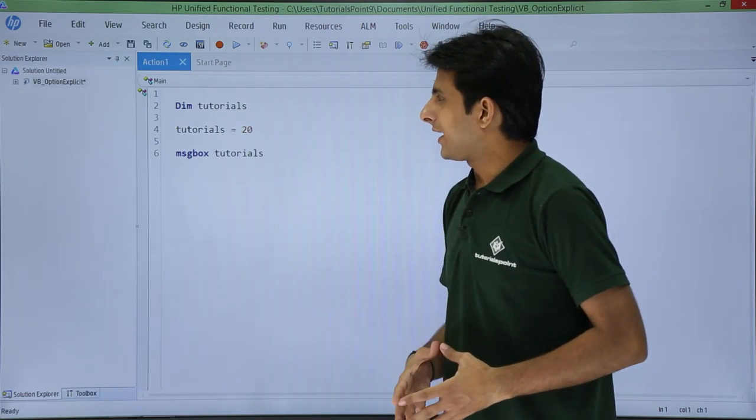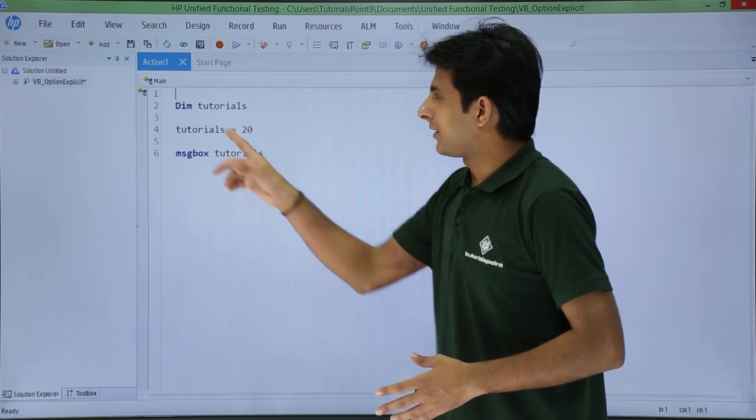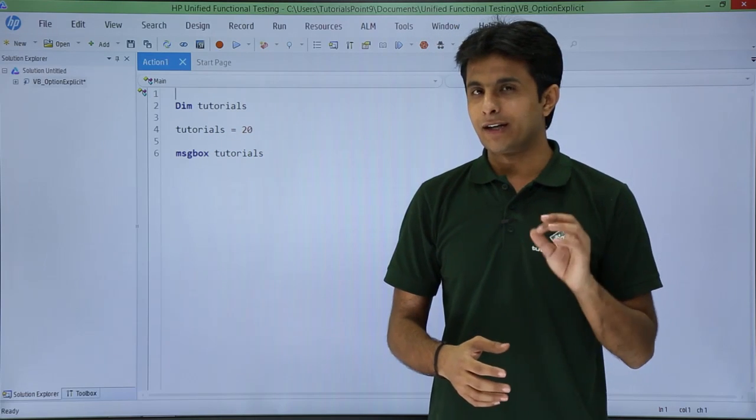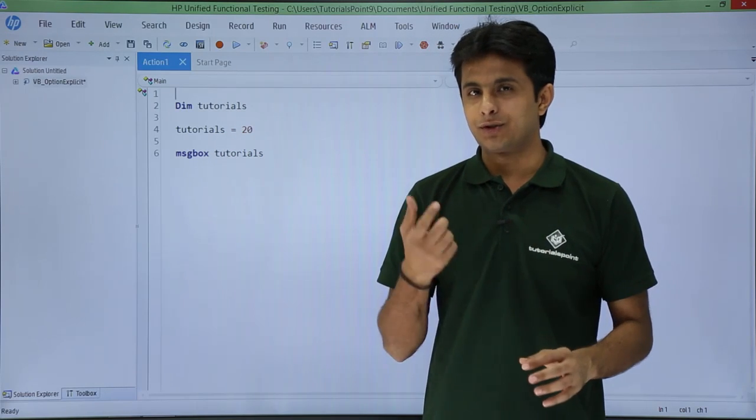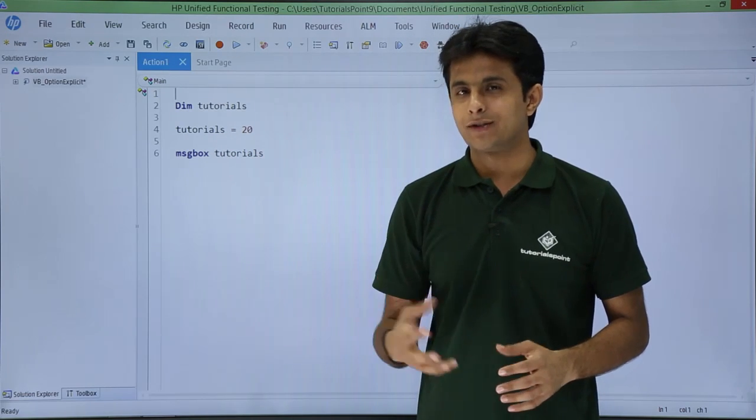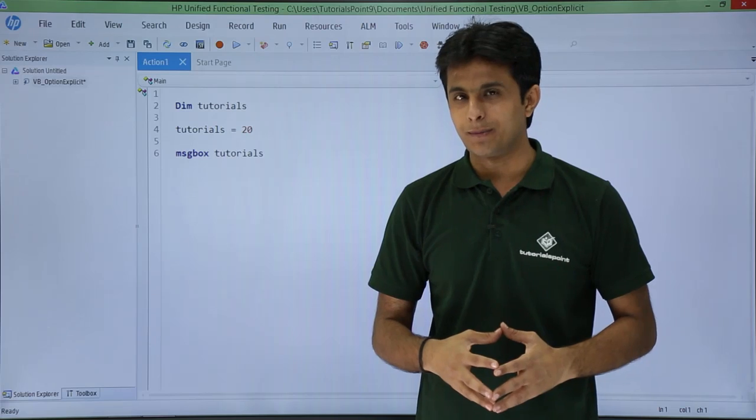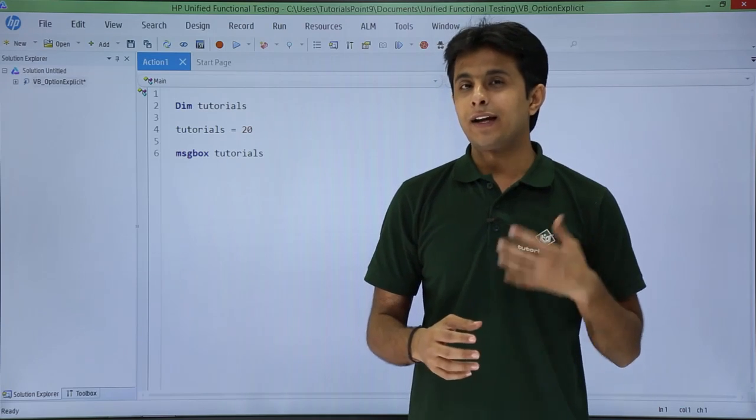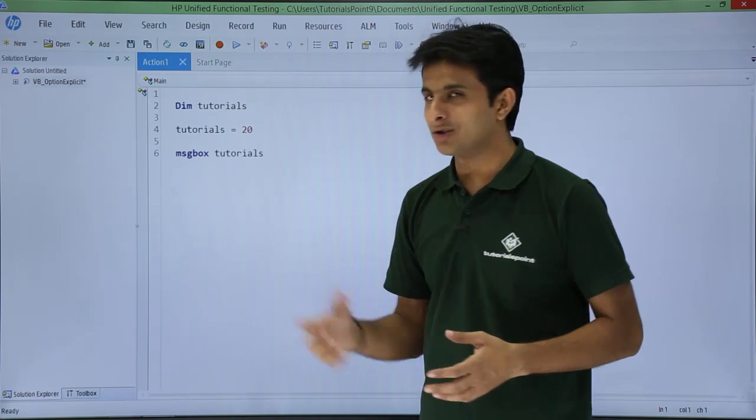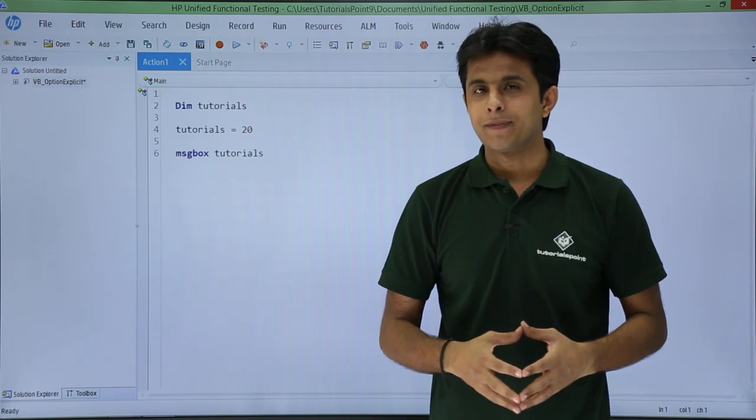On this screen if you see I have written a code here, dim tutorials. I have declared a variable named as tutorials. I have assigned some value that is 20 to that variable. I am trying to display it with the help of message box tutorials.